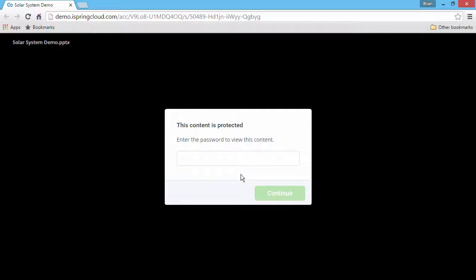Now that the password is set, users will be asked to enter the password each time they try to play the content item.